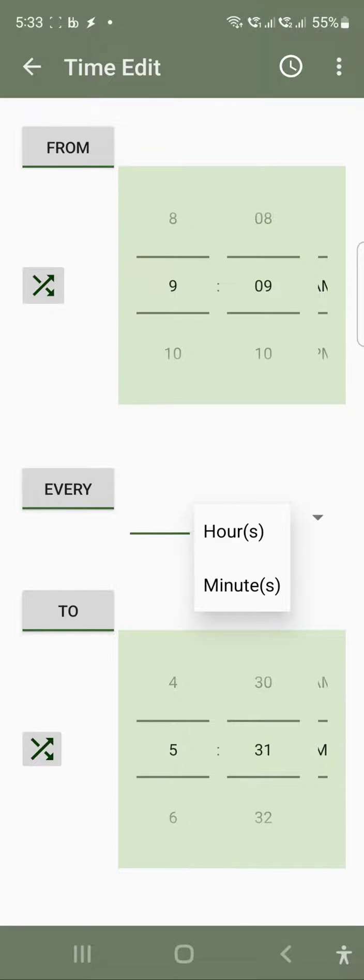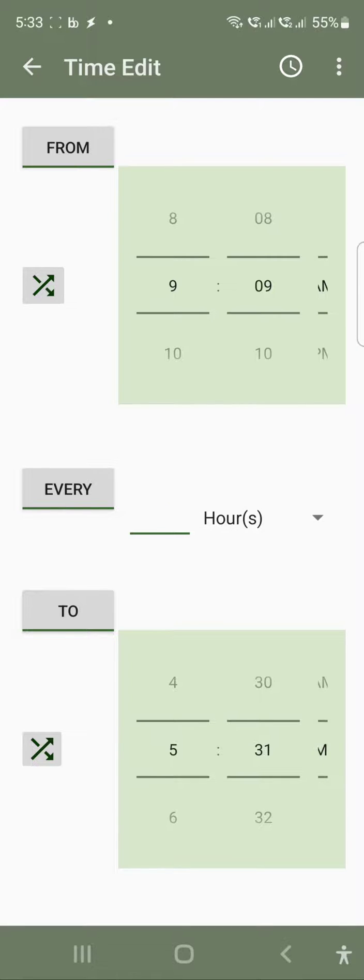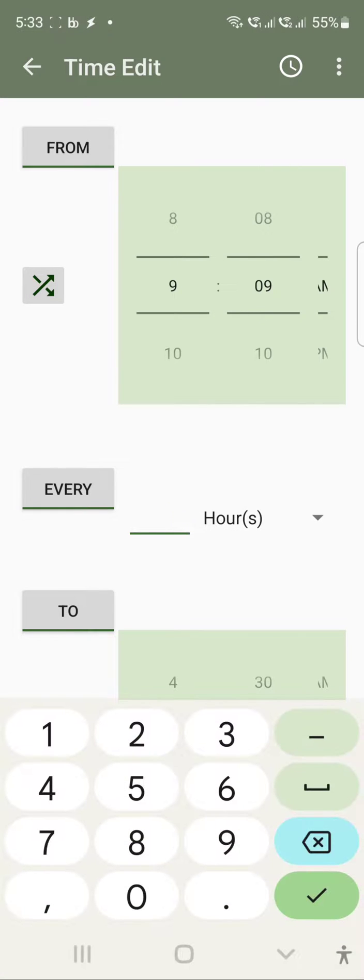So let's select every. As you can see here, we have two things: hours and minutes. If you want to do an hour, I will just use 4 for now.